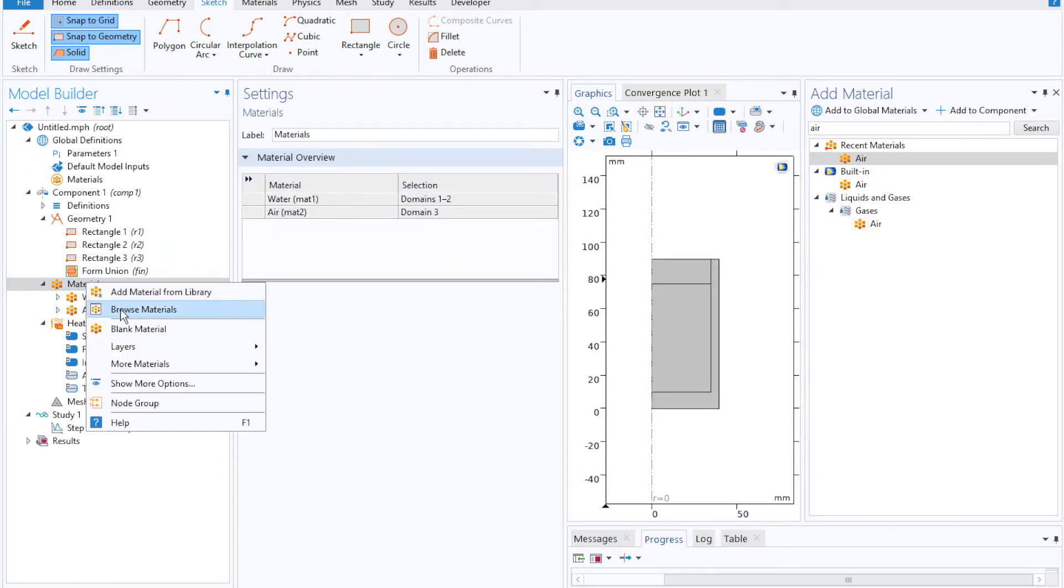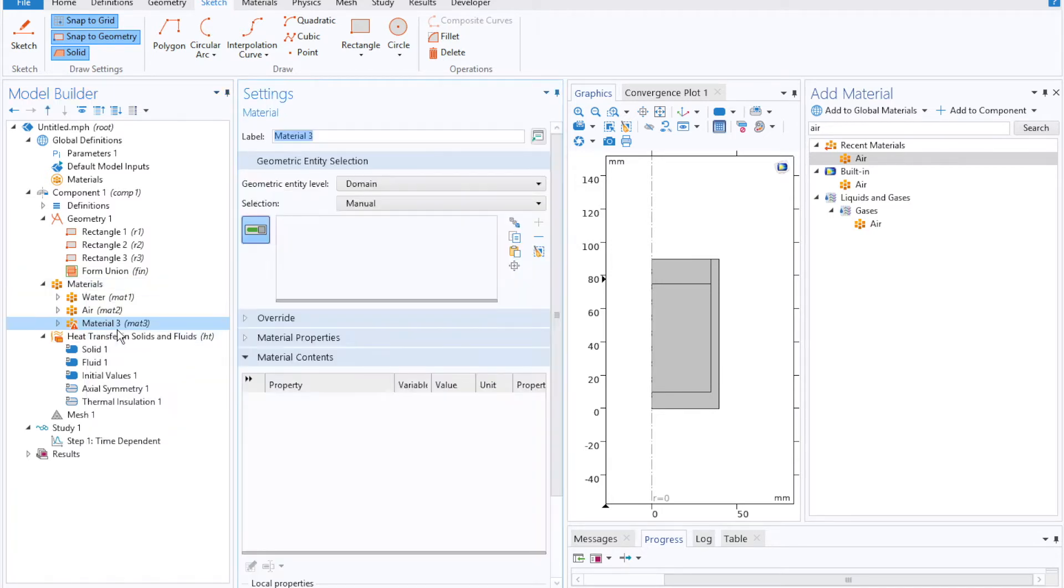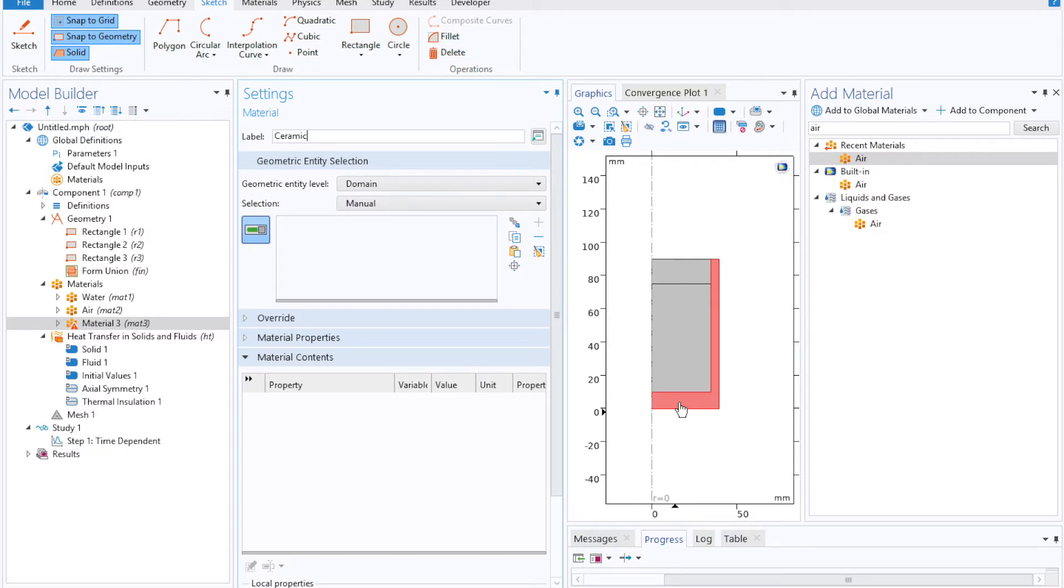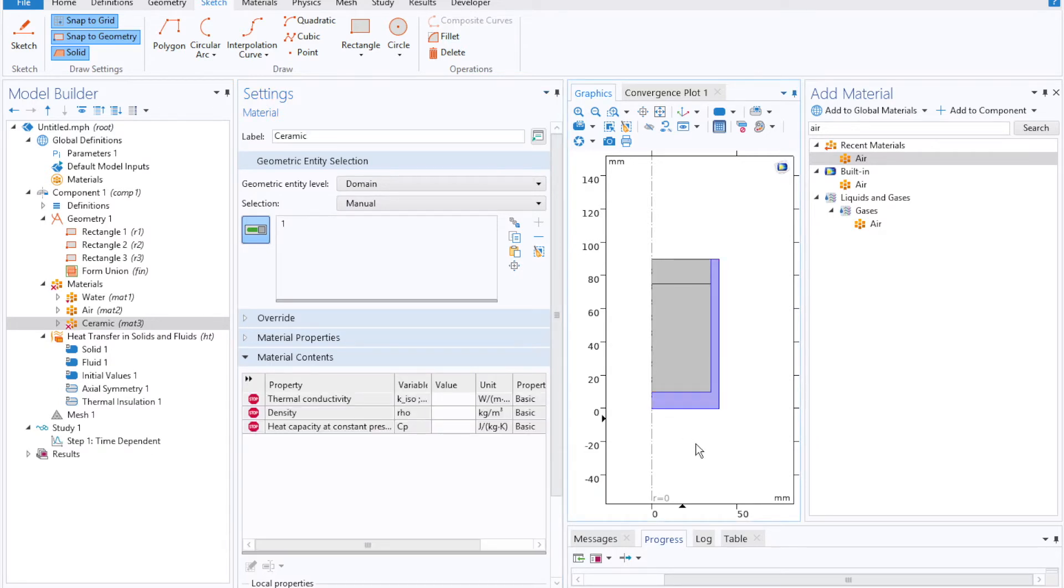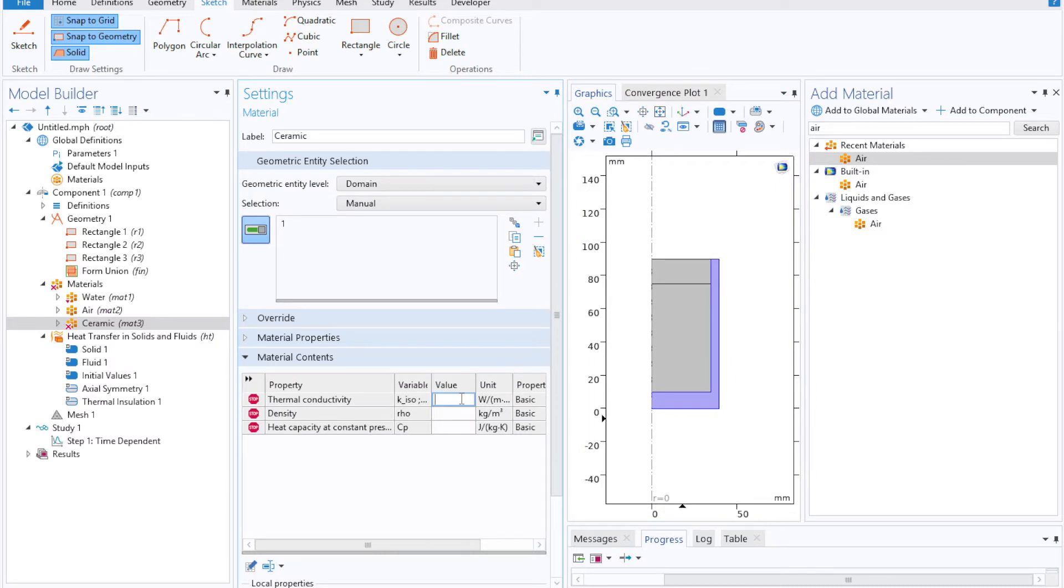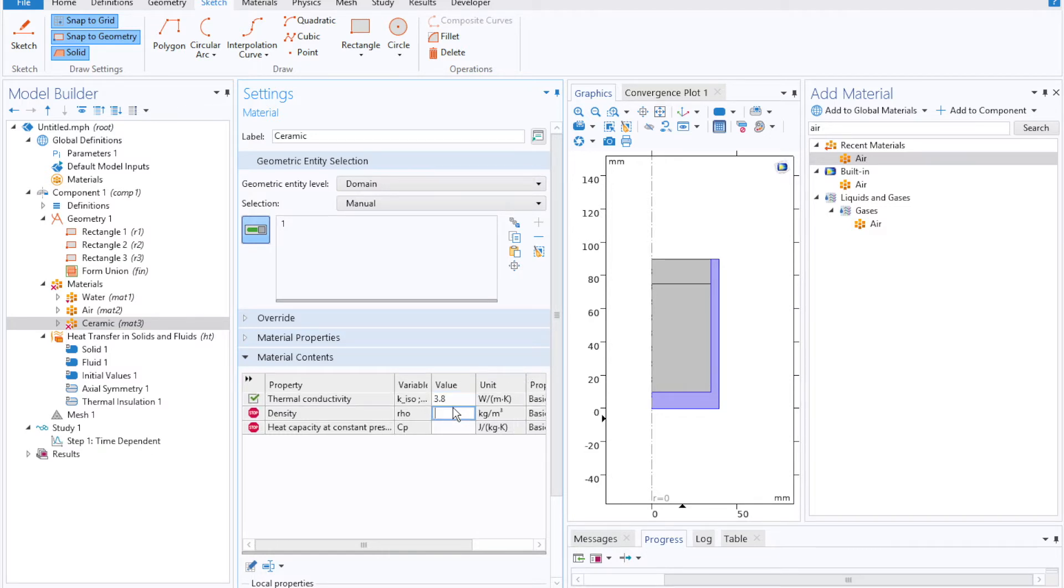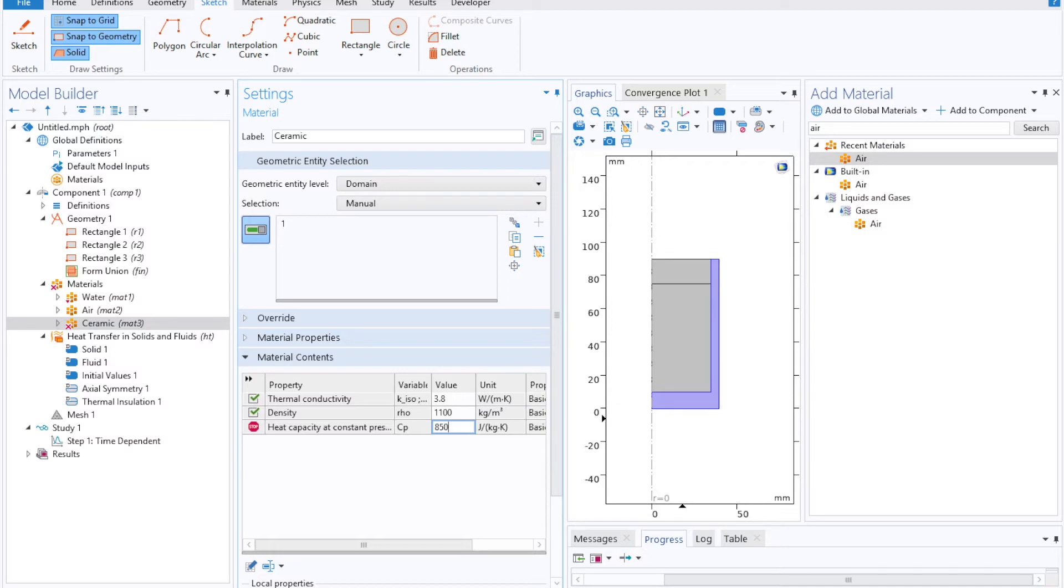We'll add one last material to capture the mug, but this time we'll import a blank material. We'll title it ceramic and click on the mug profile here. This will prompt you for a couple of material properties, the first of which being thermal conductivity, which is going to be about 3.8 watts per meter Kelvin, density of around 1100 kilograms per meter cubed, and we'll set a specific heat capacity of around 850 joules per kilogram Kelvin.